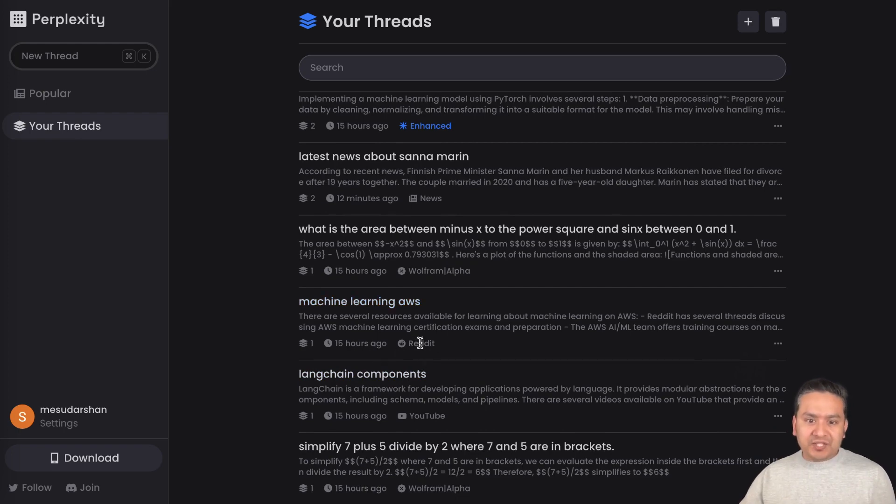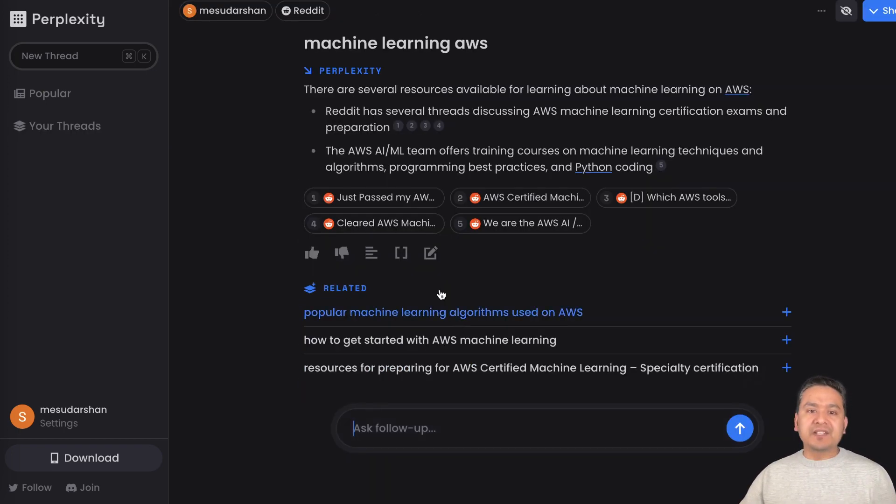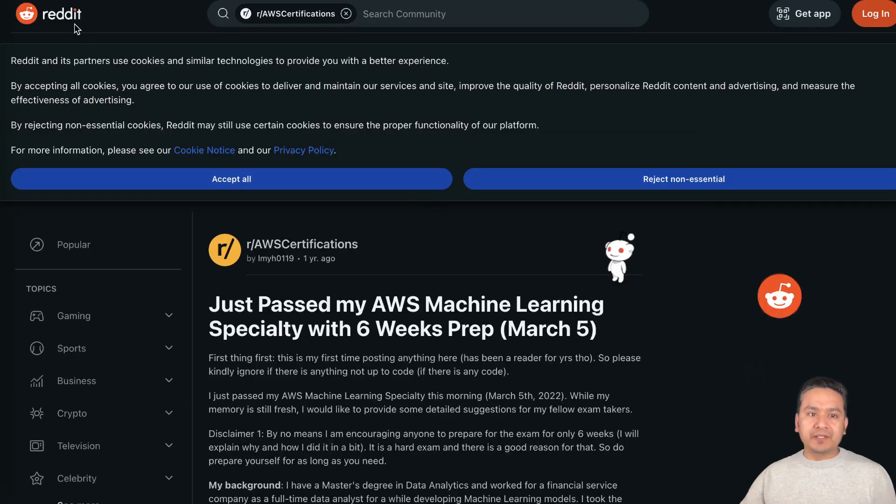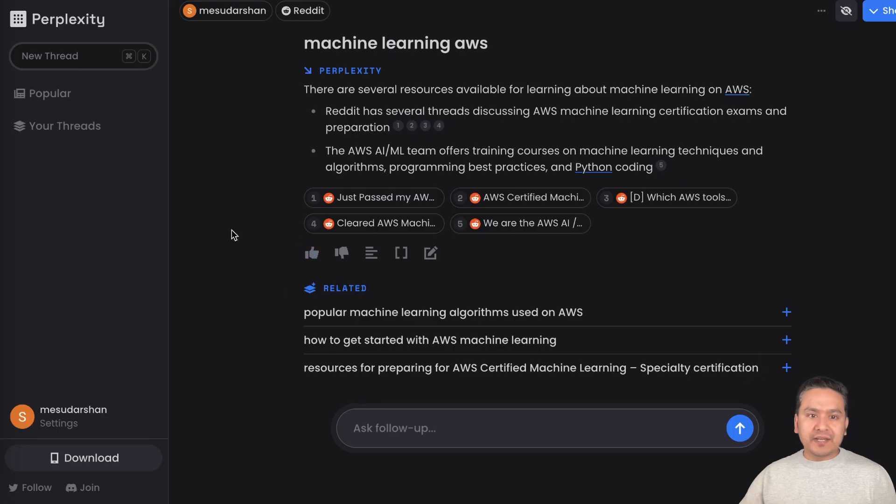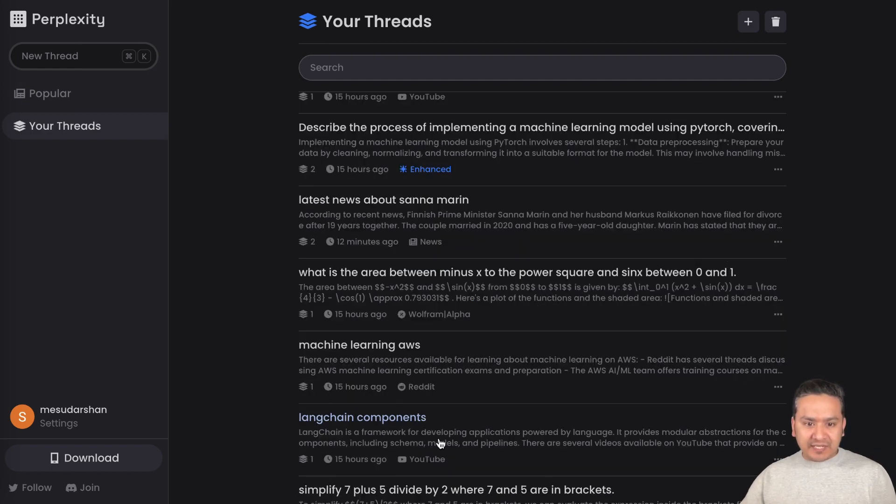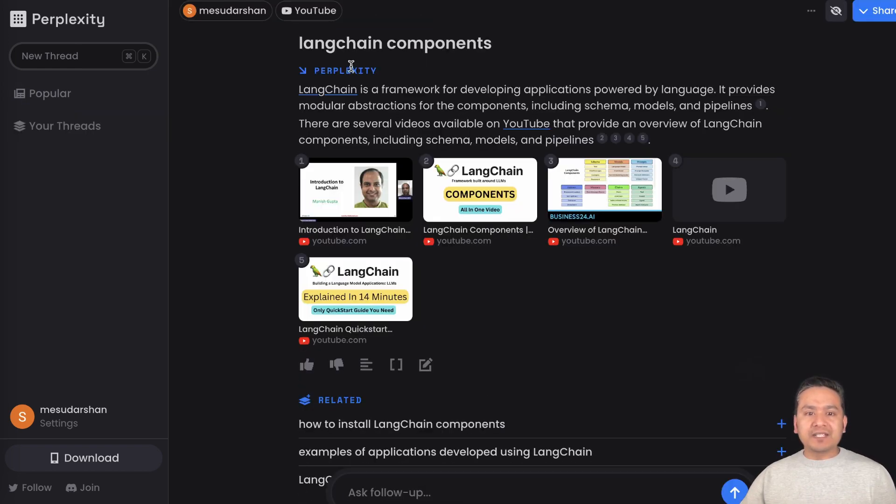Now I can go through here and see which topic I asked. There is Reddit. I asked something in Reddit: machine learning AWS. It gives me answers and the links to the Reddit. The links work perfectly because it goes to the Reddit and there is the AWS certificate.